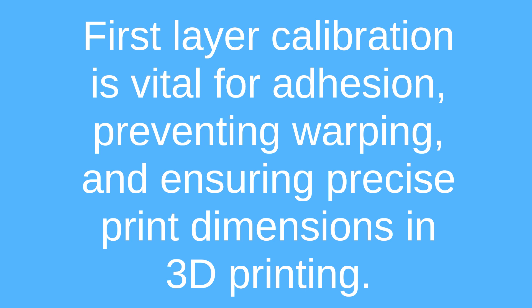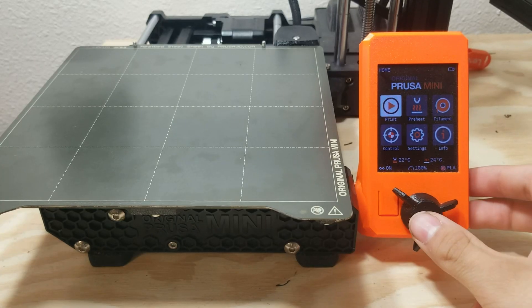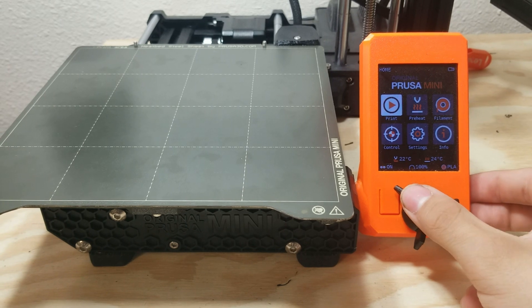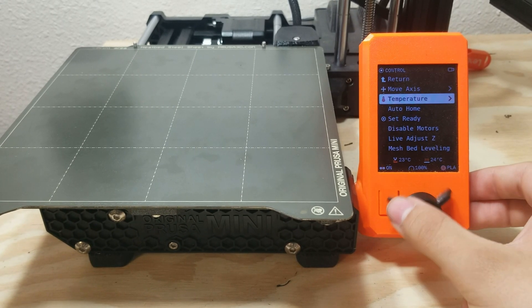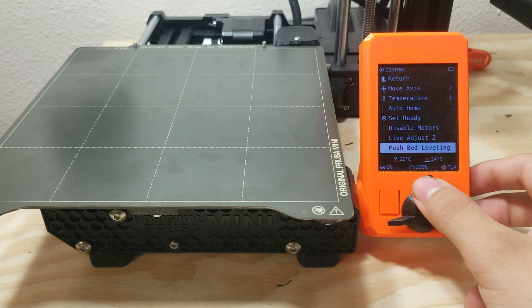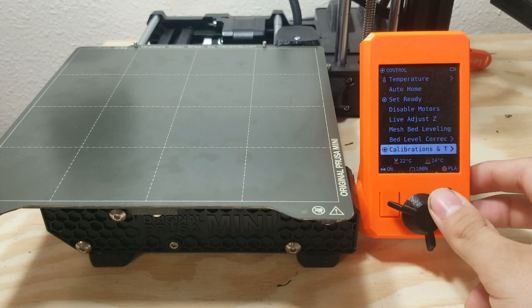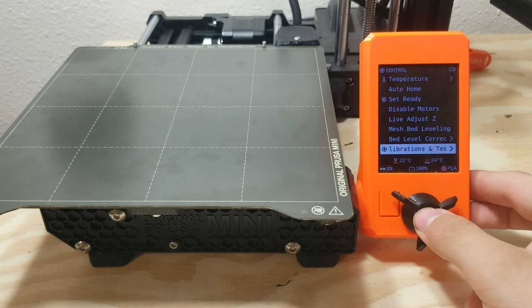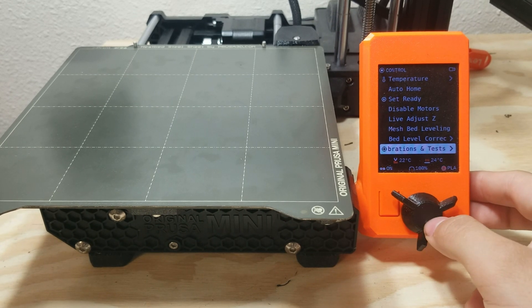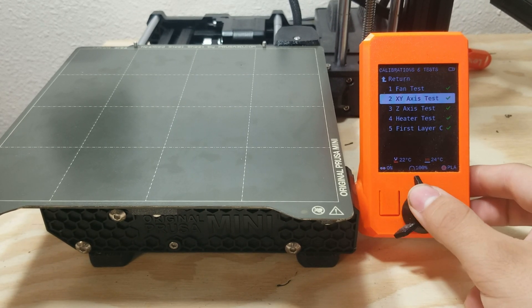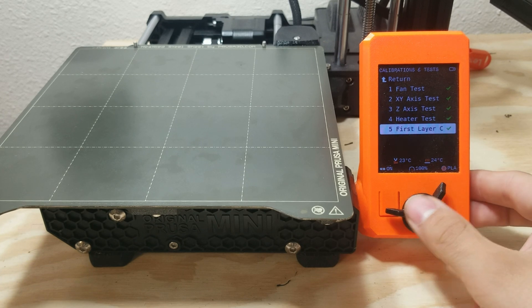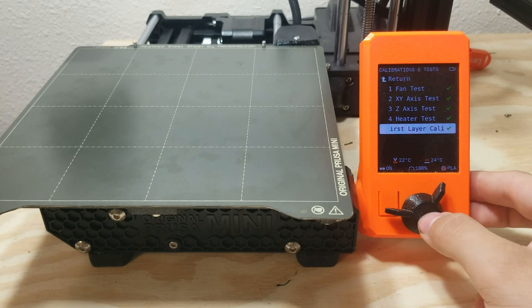So I'm going to show you the basics of it and give you some tips that I found. But first, how do you get to the first layer calibration? You'll go into settings and then you'll go all the way down to calibration and testing. And then you'll go down to option five, first layer calibration.